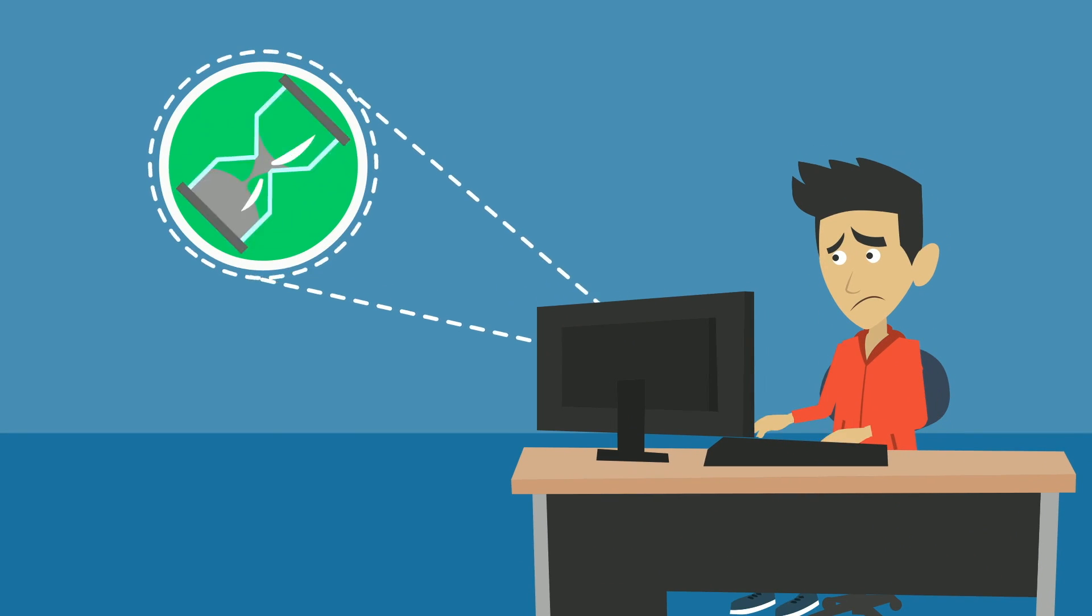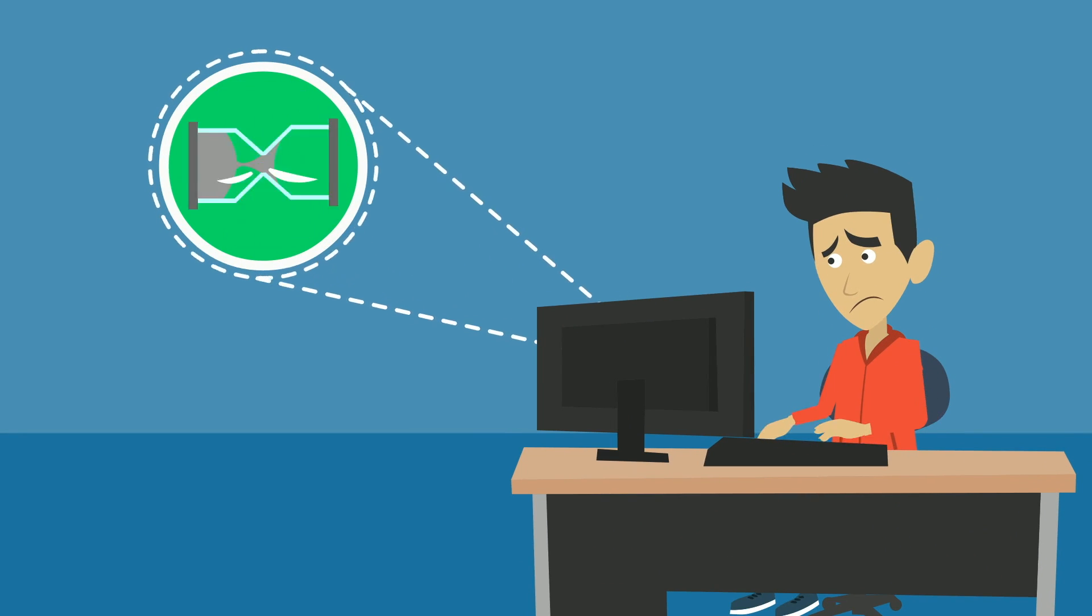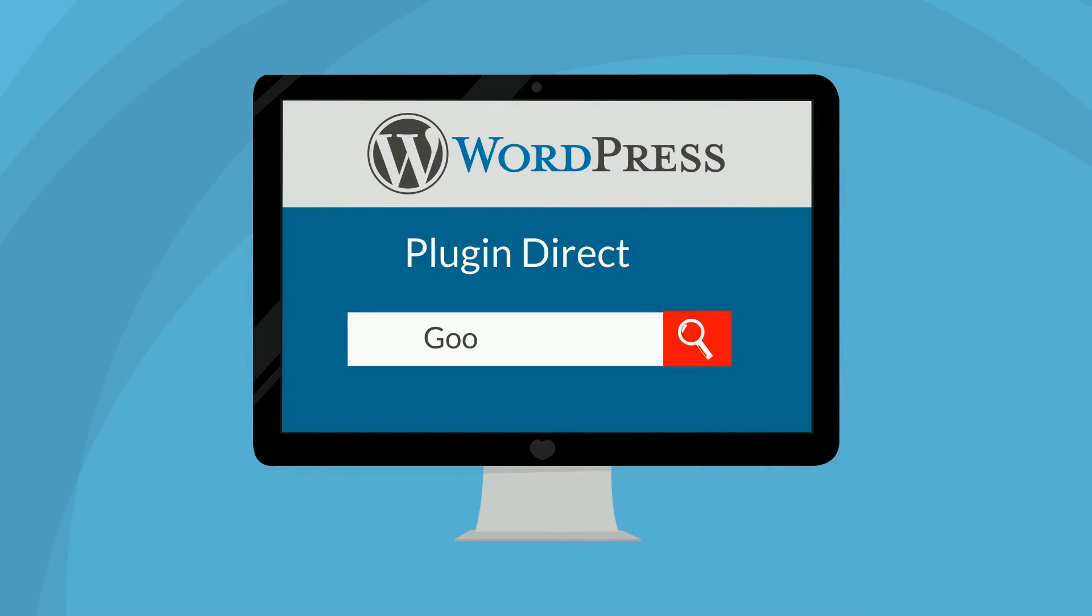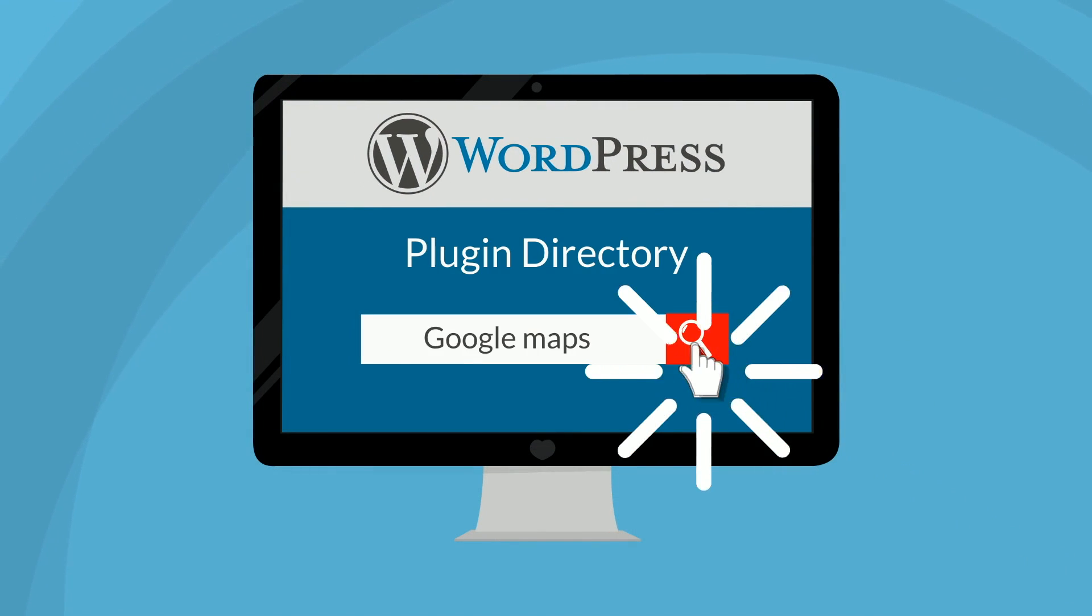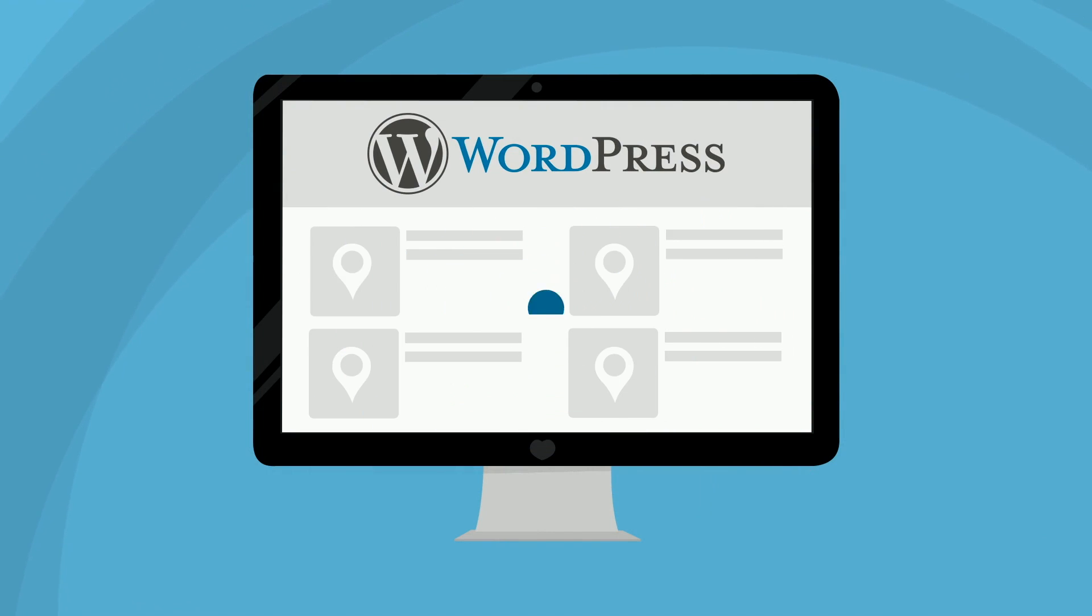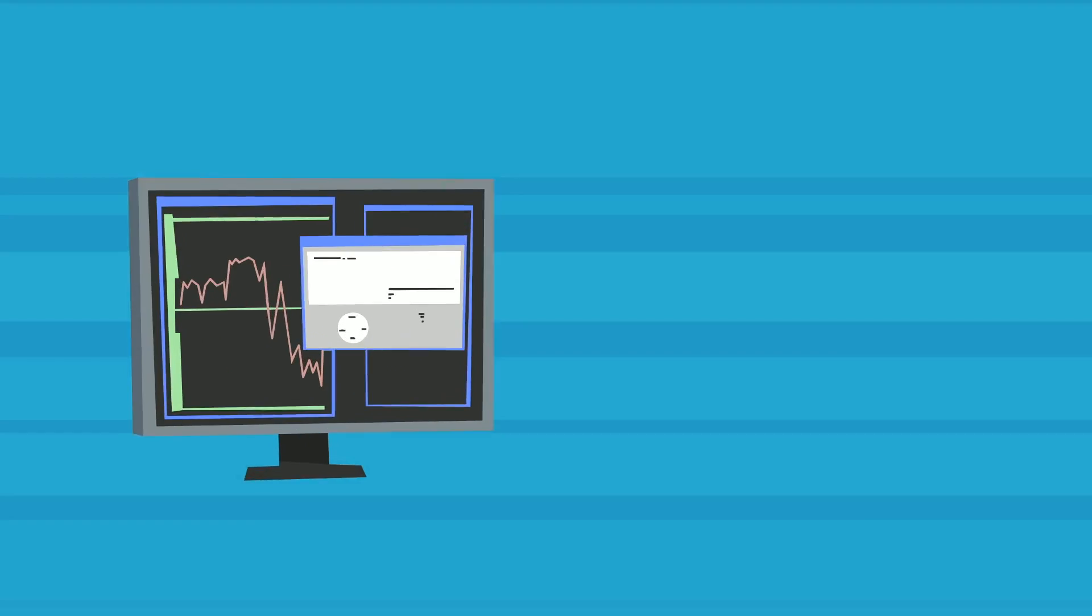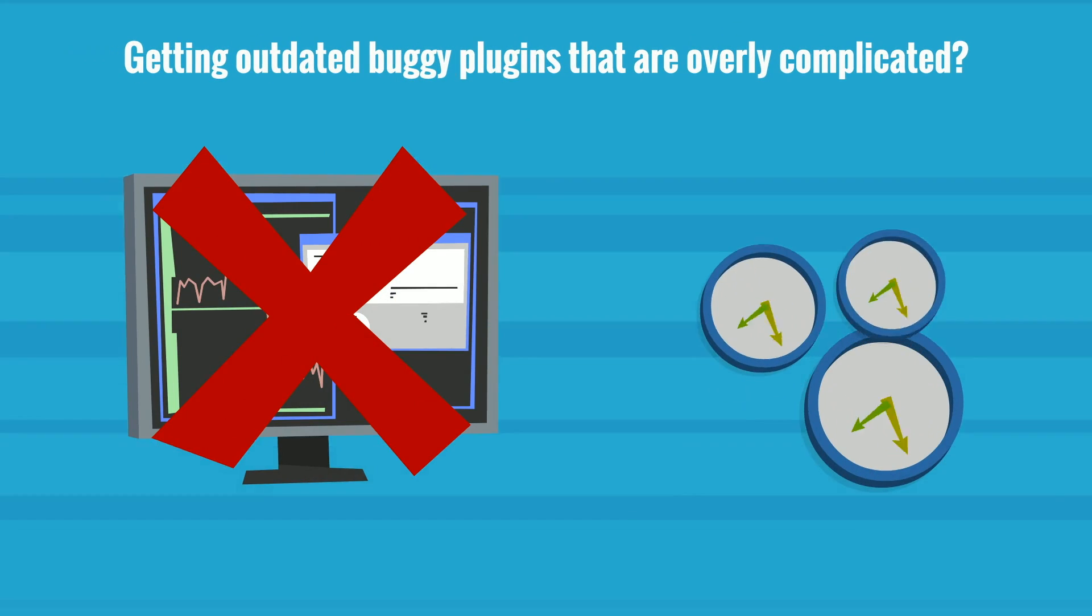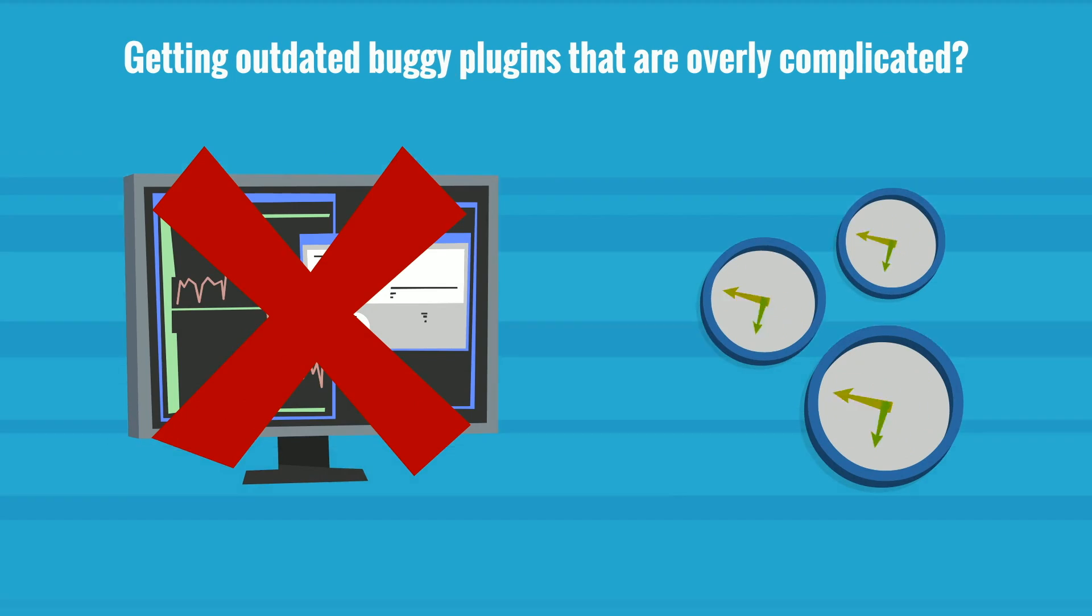Are you tired of endlessly browsing through the plugin repository, trying to find an easy-to-use map plugin? Are you only getting outdated buggy plugins that are overly complicated and take hours to set up?